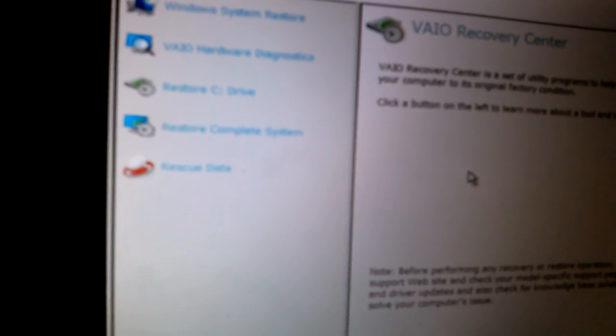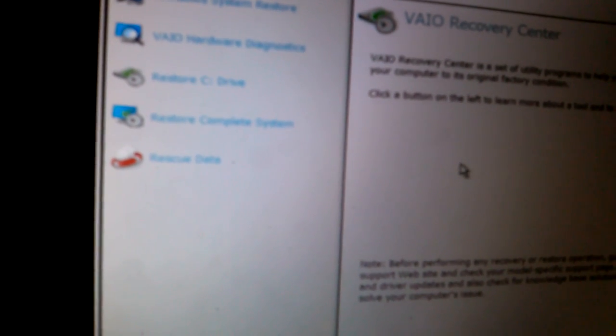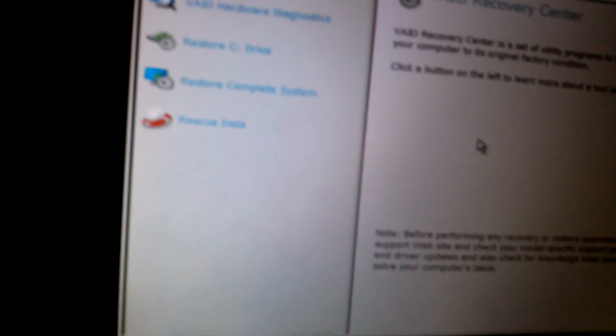Actually, if you want to restore your computer system, let's say you have a problem with a virus or something, you use the Restore Computer System, but make sure you backup your files first. So I'll choose the fourth option that says Restore Computer System.